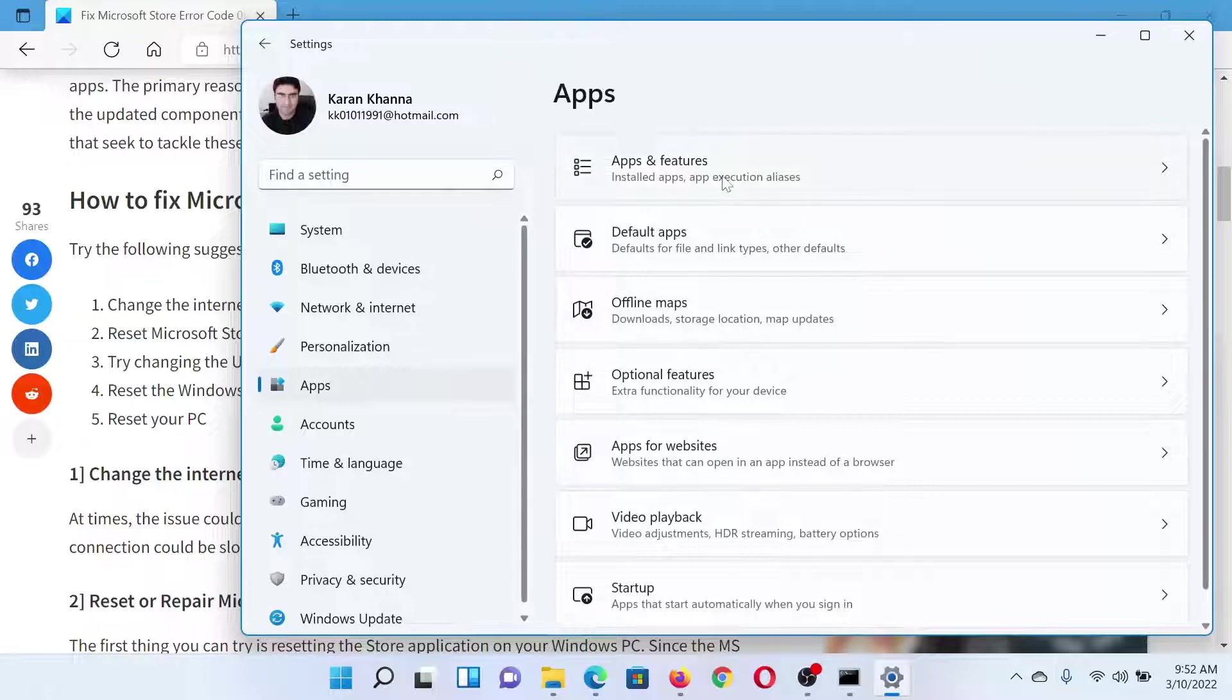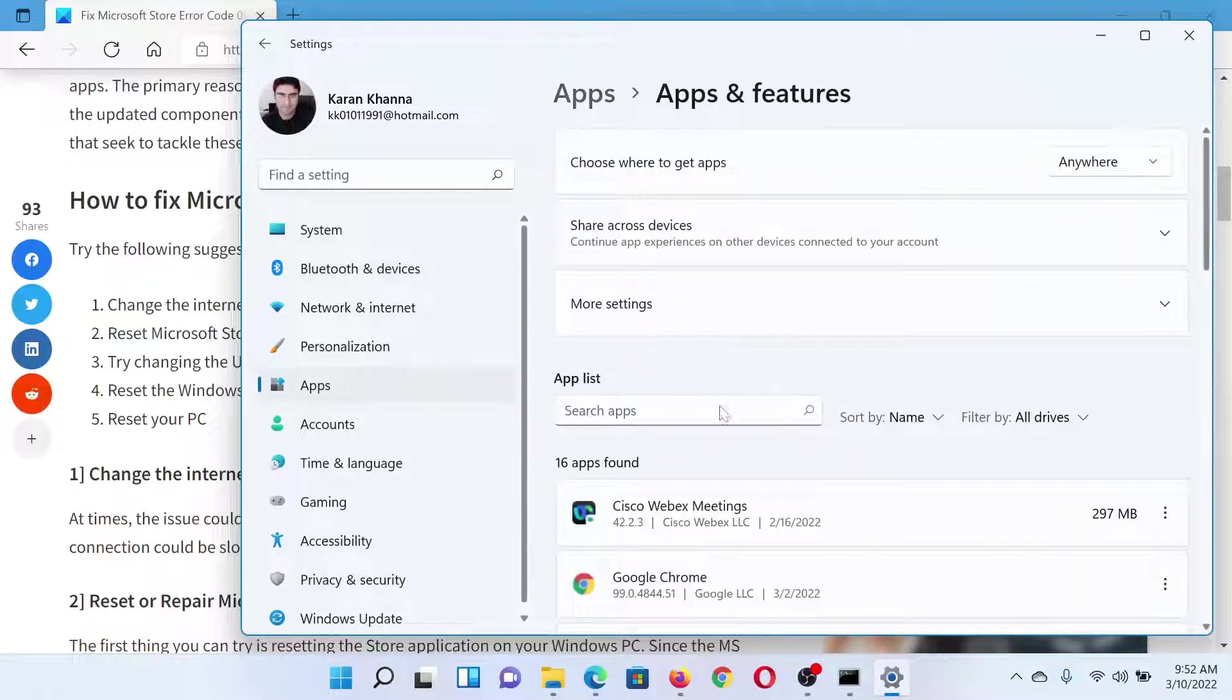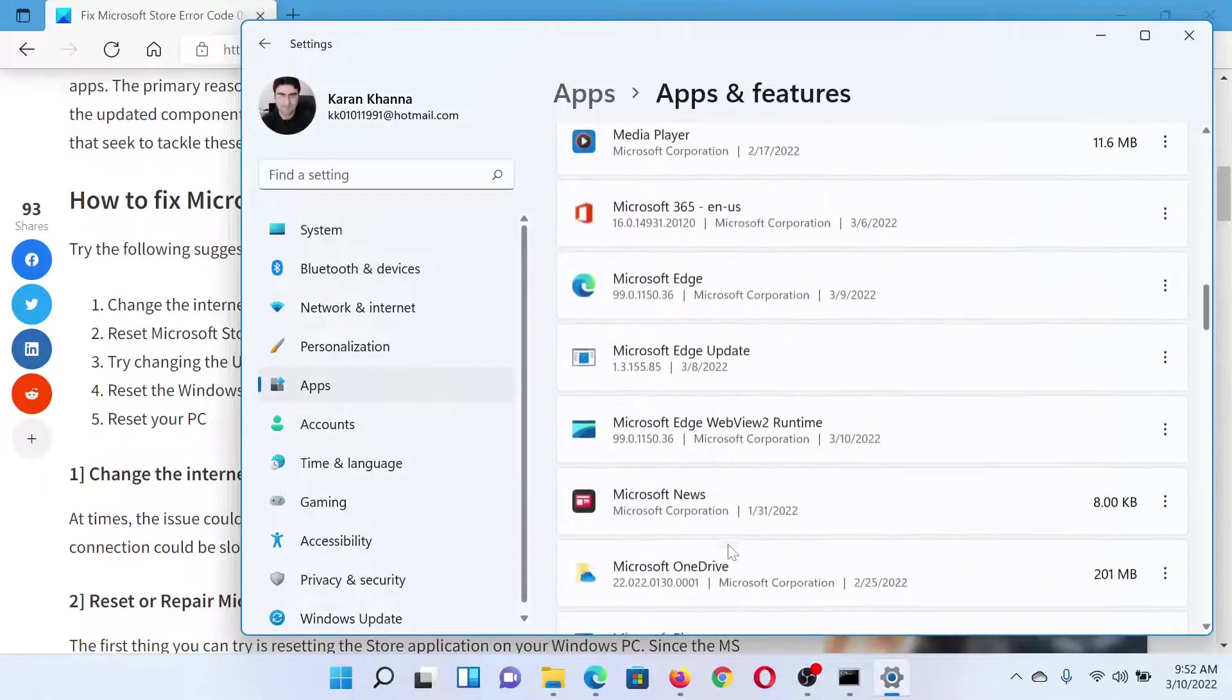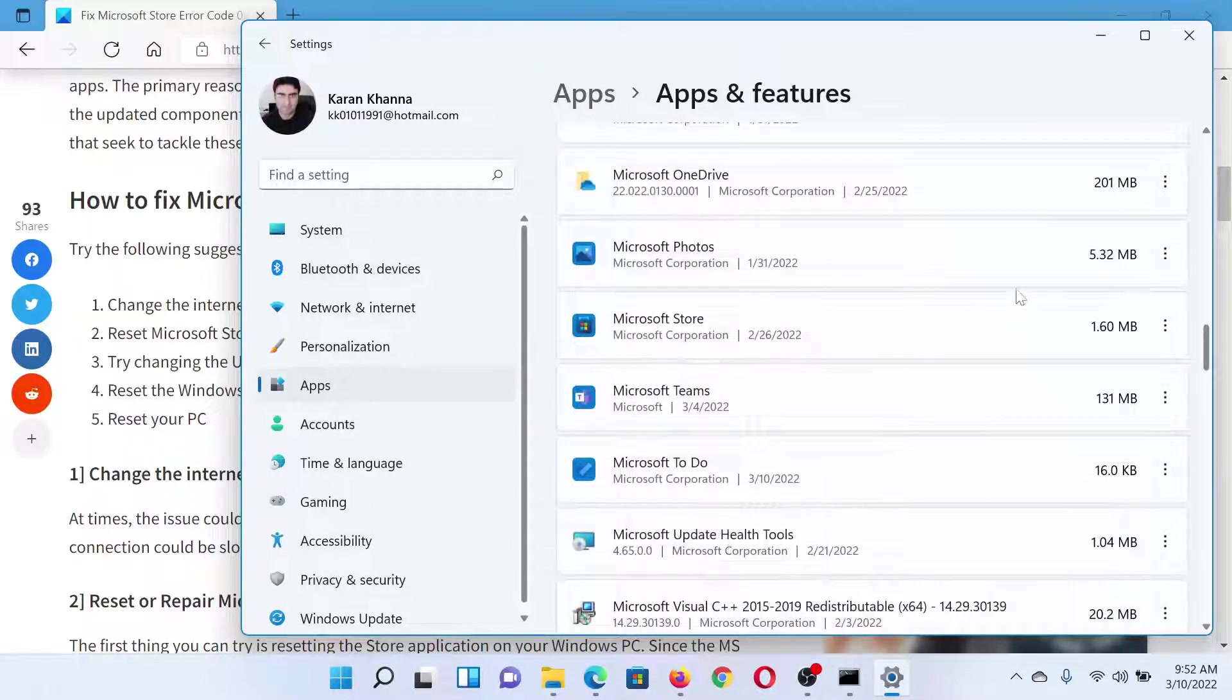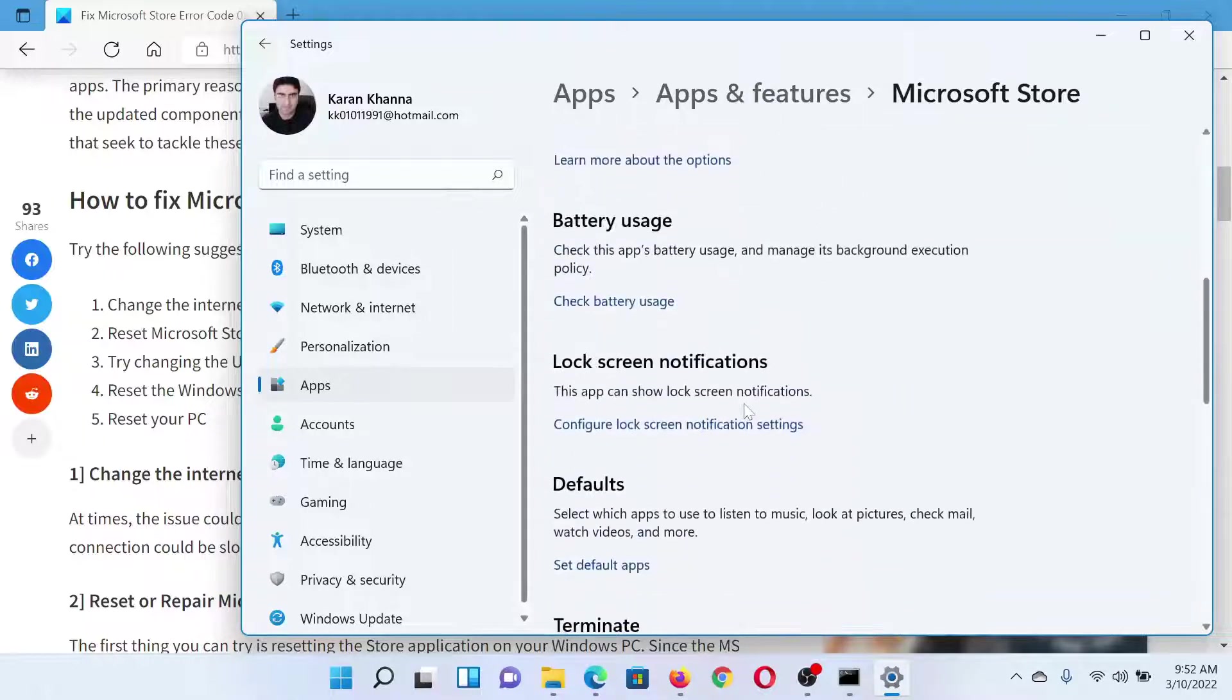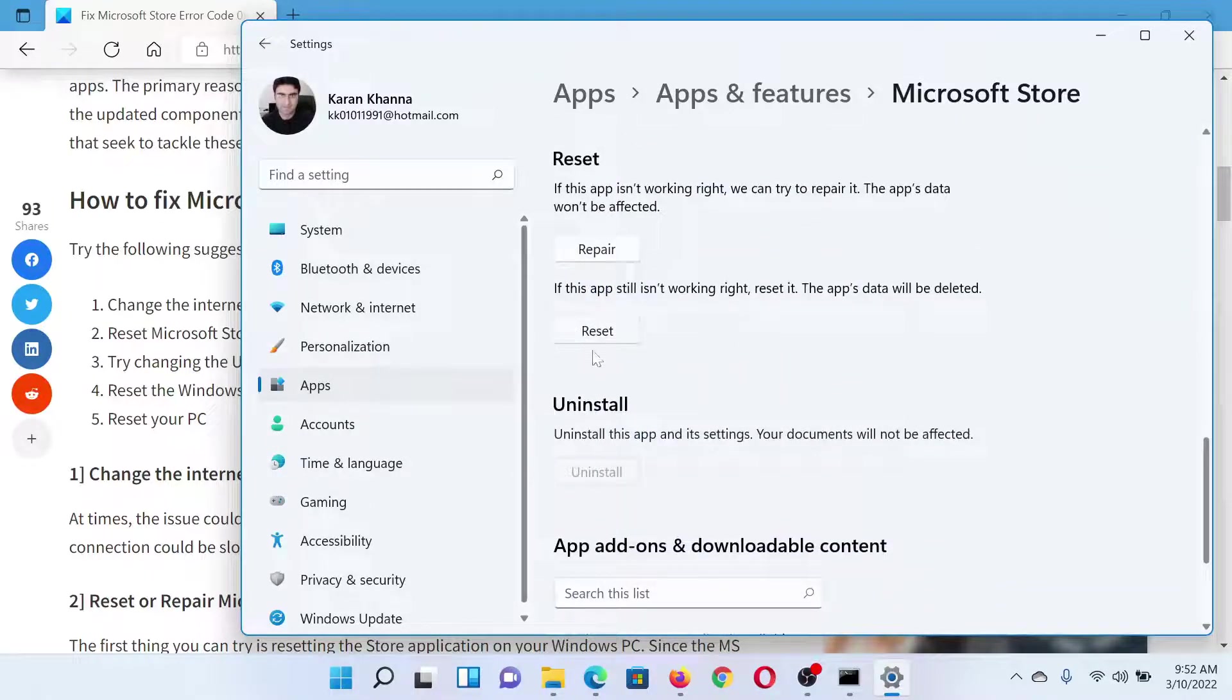In the right pane, select Apps and Features. Since this list is in alphabetical order, scroll down to Microsoft Store. Once you reach Microsoft Store, click on these three dots at the right corner, select Advanced Options, then scroll down to Reset and click on this option to reset the Microsoft Store.